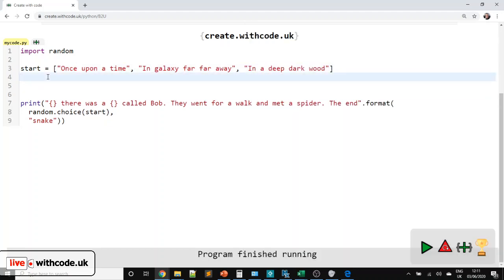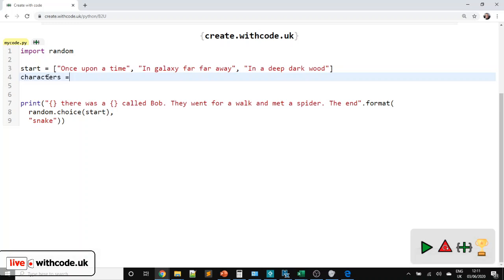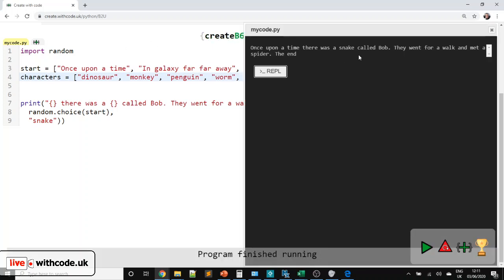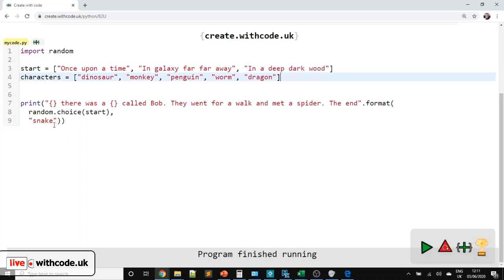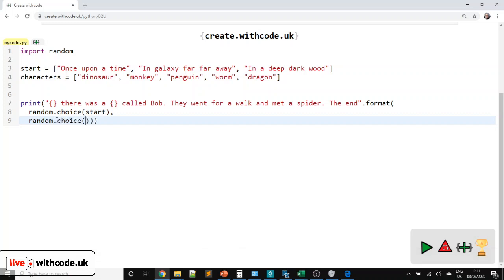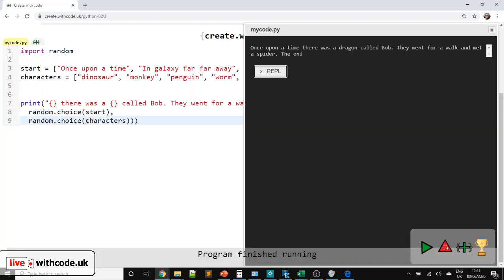Now we want another list for characters. You can put your own characters in here — a dinosaur, a monkey. Remember, each value needs to be separated with a comma and surrounded with quotation marks. We can have a penguin, a worm, a dragon. Then before it will actually choose one at random, remember you need to pass that value as a parameter: random.choice and then the name of the list, so 'characters' here. Once upon a time there was a dragon — that's working.